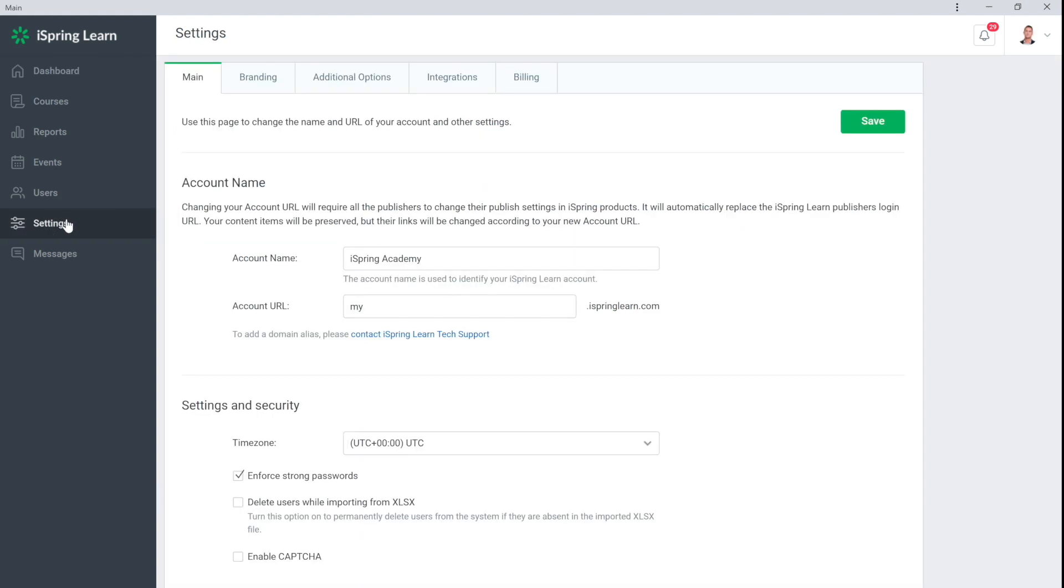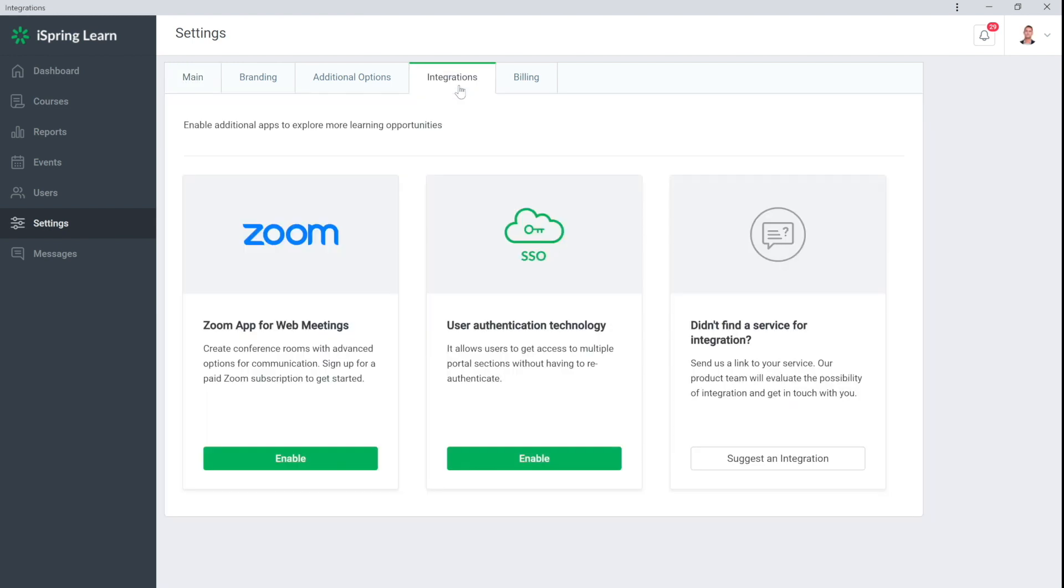First, go to the settings in your iSpring Learn account. There's a new section here, Integrations.